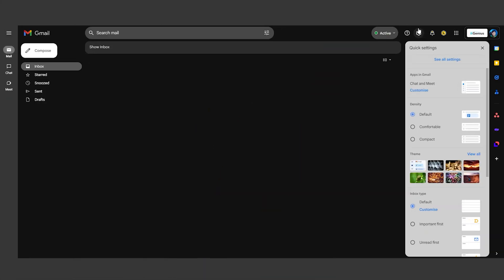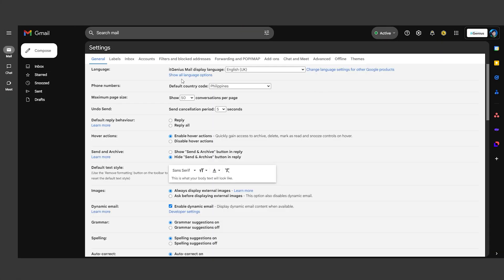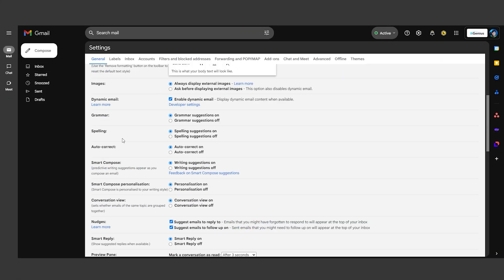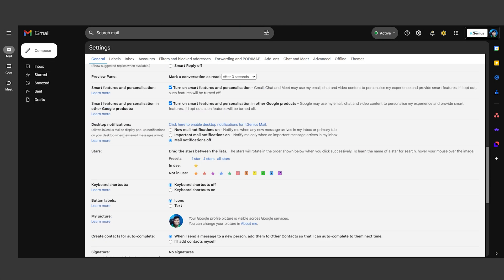Take your email organization to the next level with custom stars. In Settings, you can enable various colored stars and symbols to categorize emails. This helps you prioritize and manage your inbox more effectively.